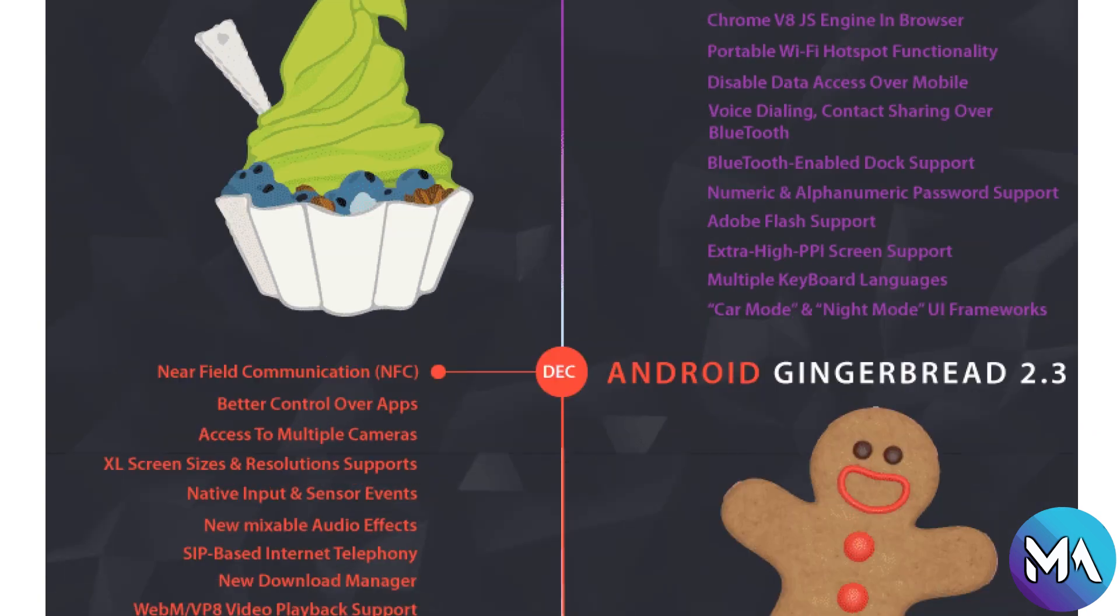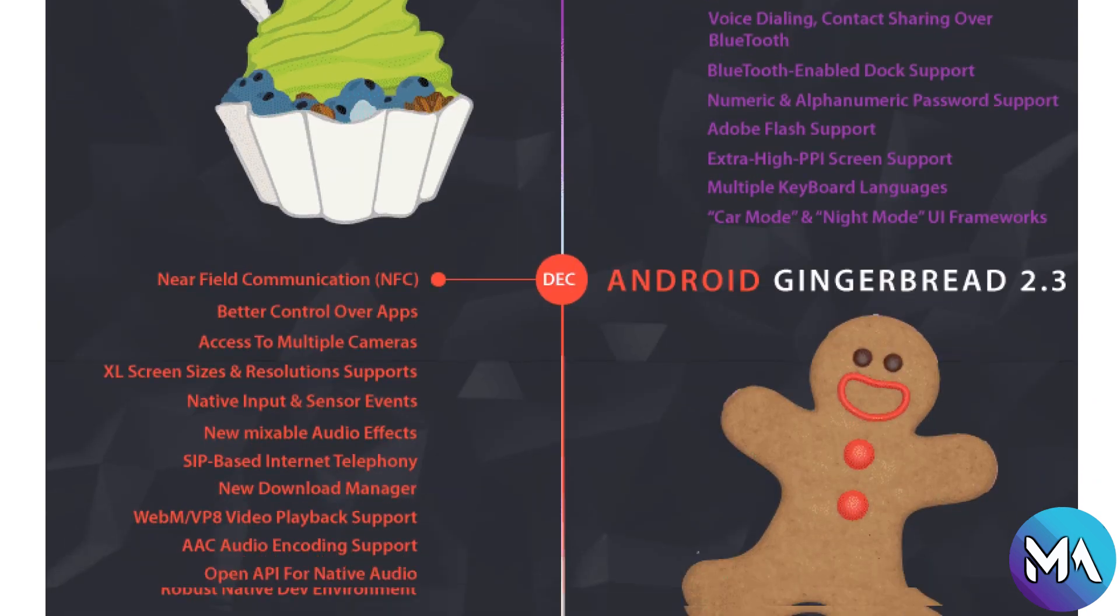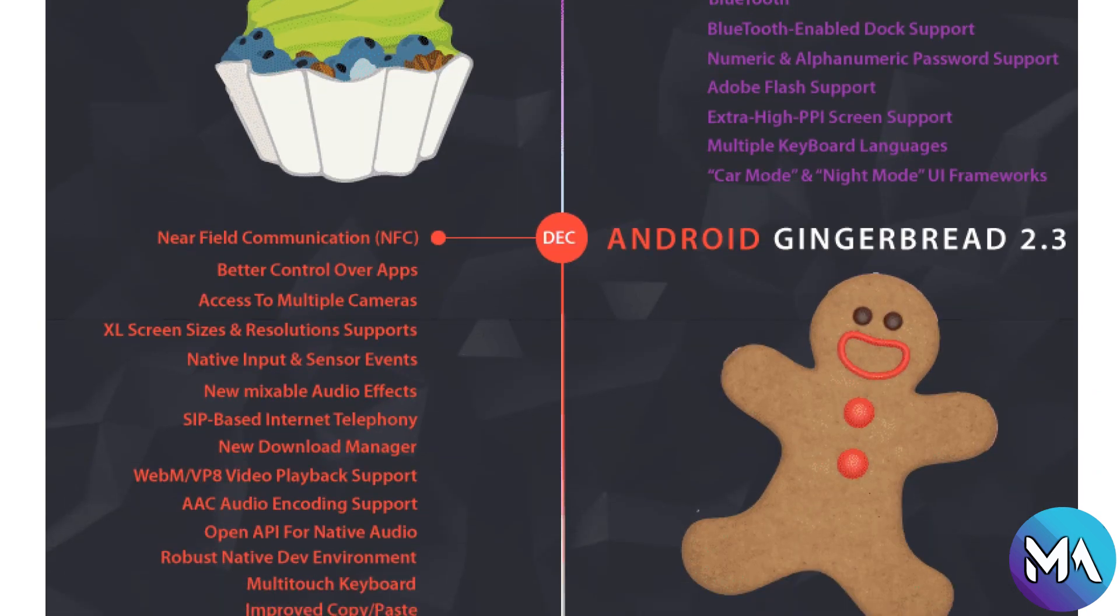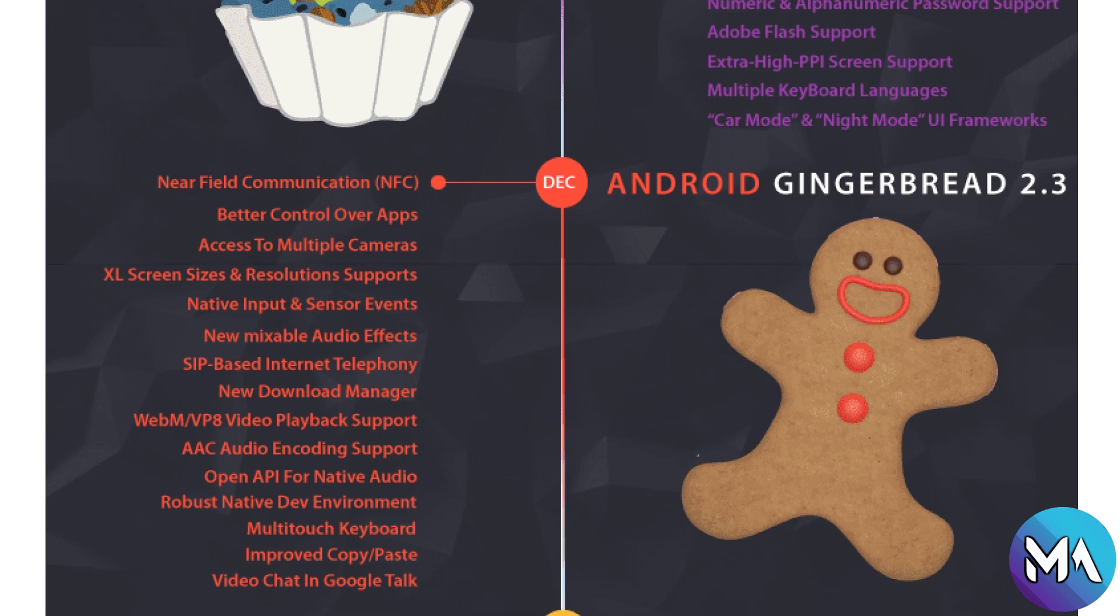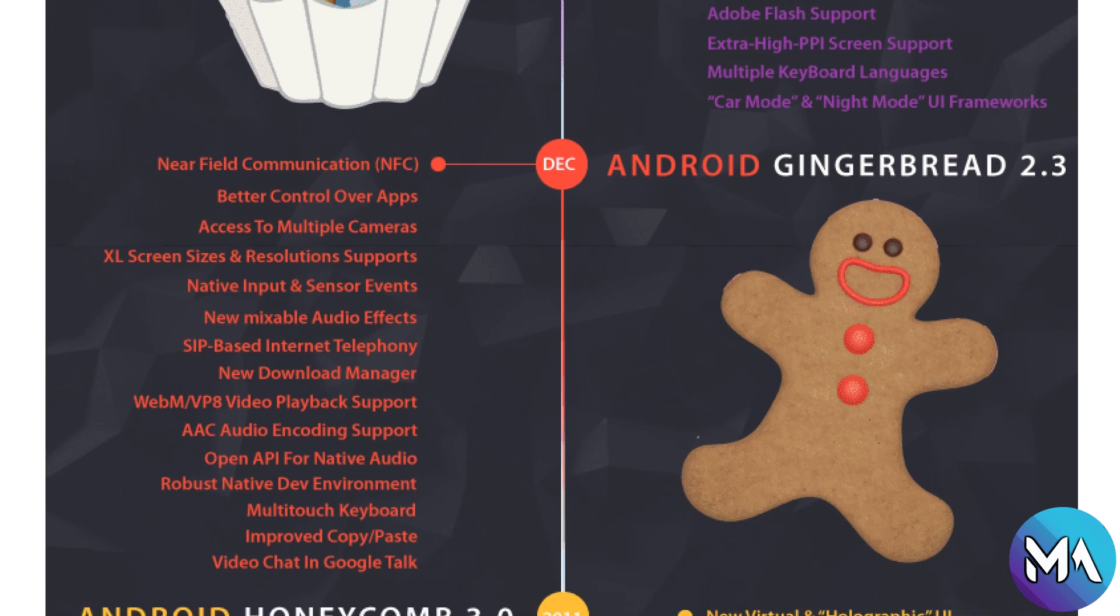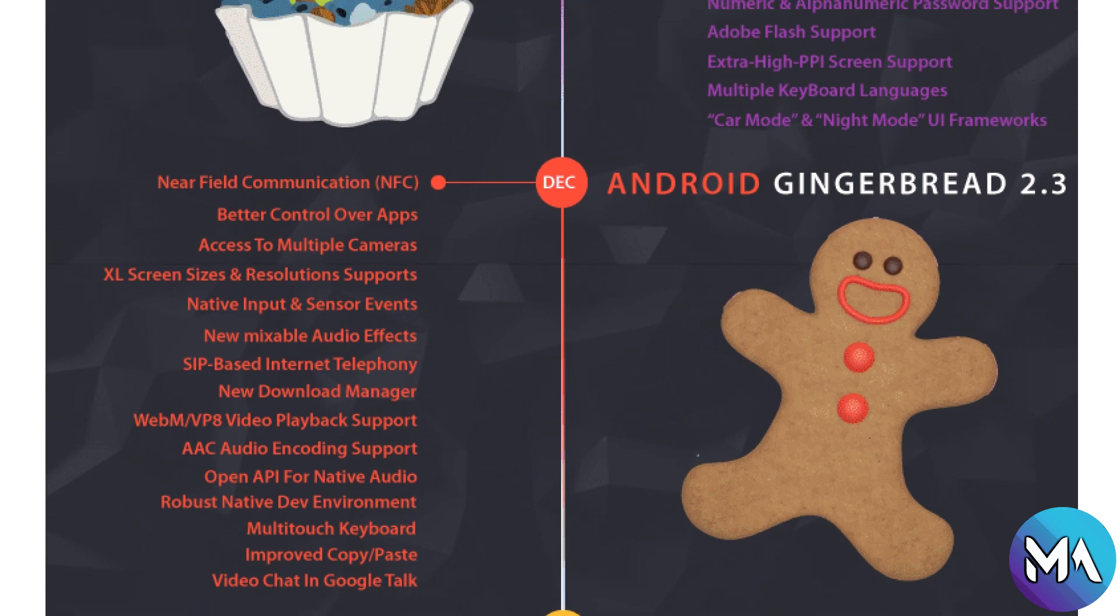Now if we move to Android Gingerbread 2.3, it included features like